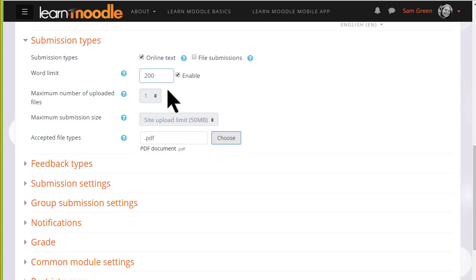Once you've done this, we can actually scroll down and save it and return to course and we're ready to go. But it is worth exploring some of the other options. Click the question mark help icon against any if you need more information.